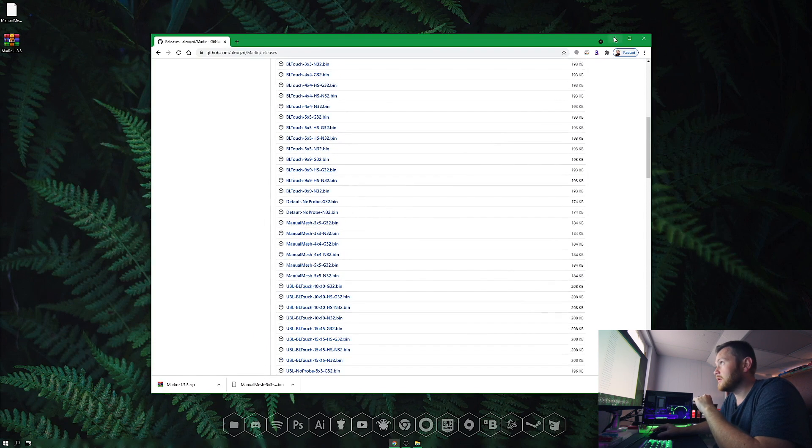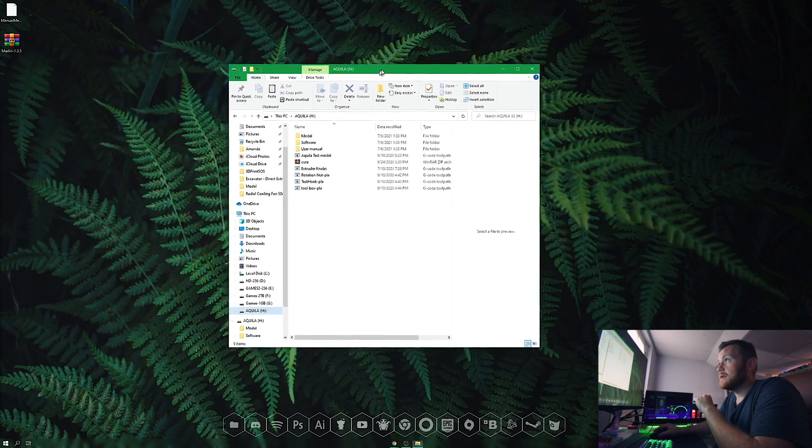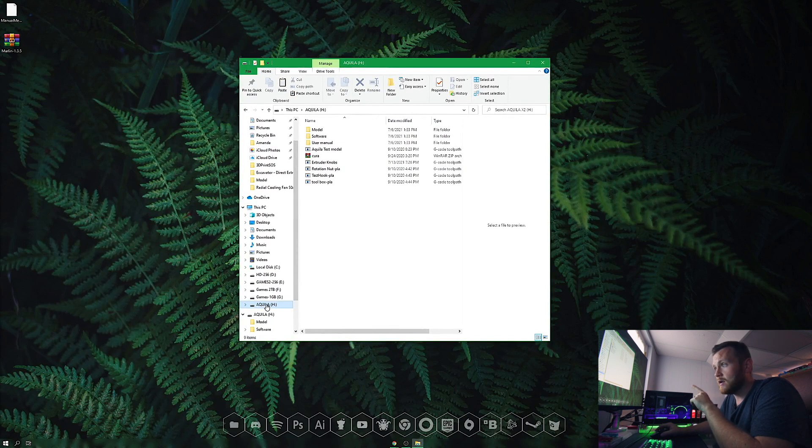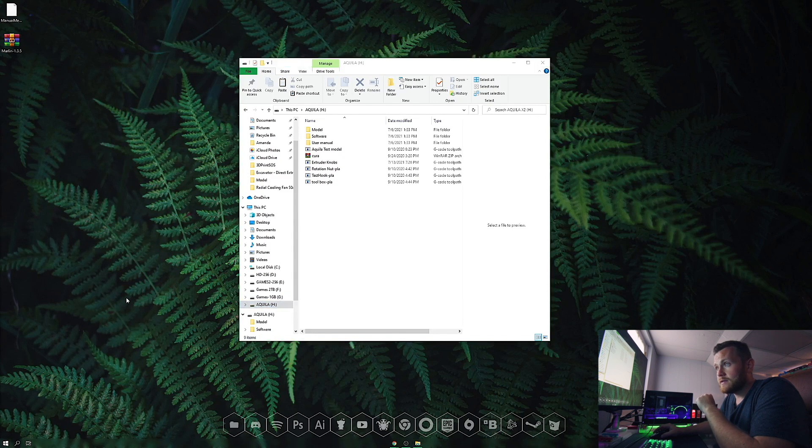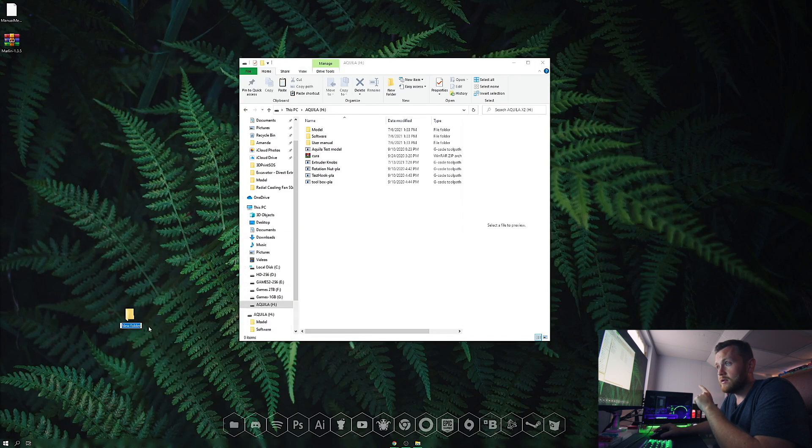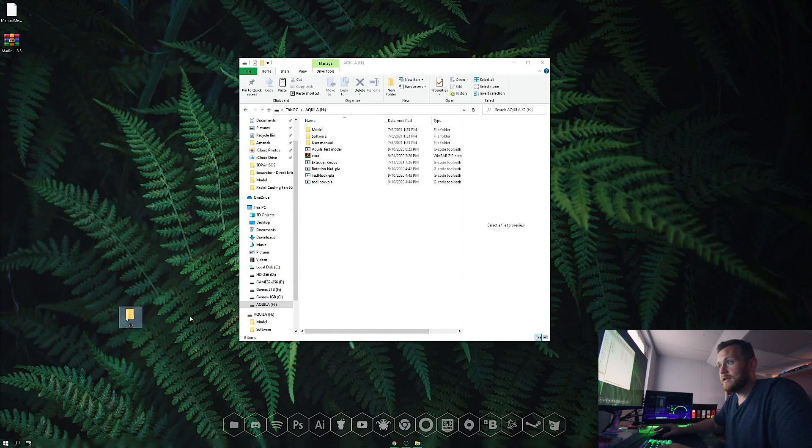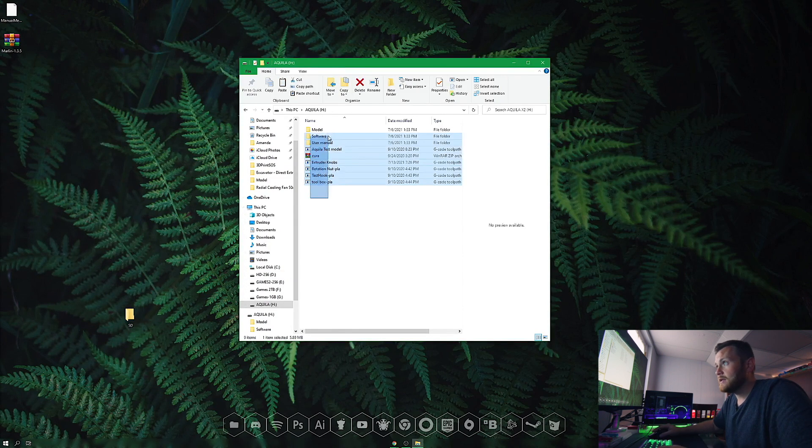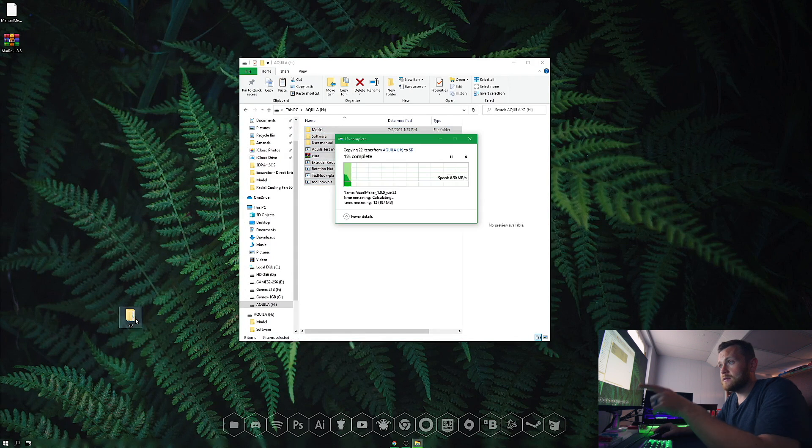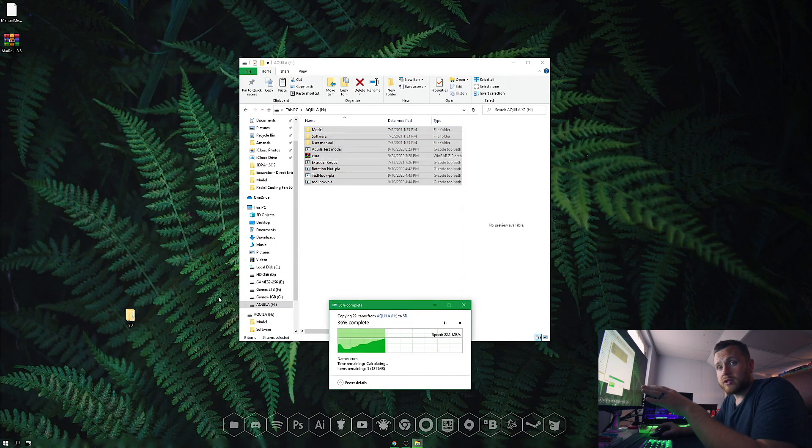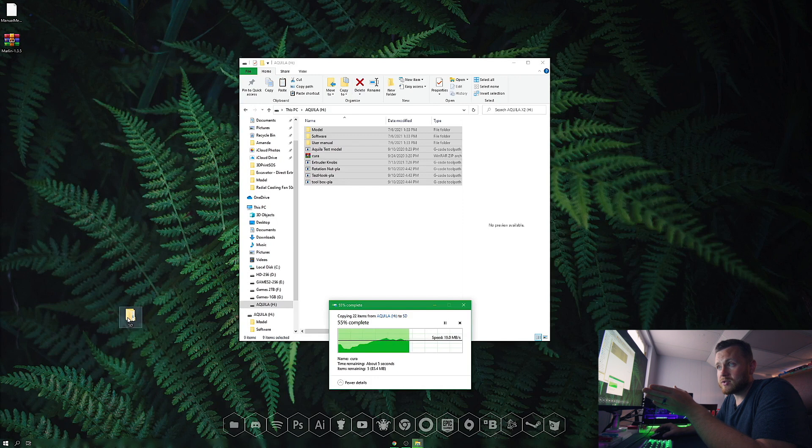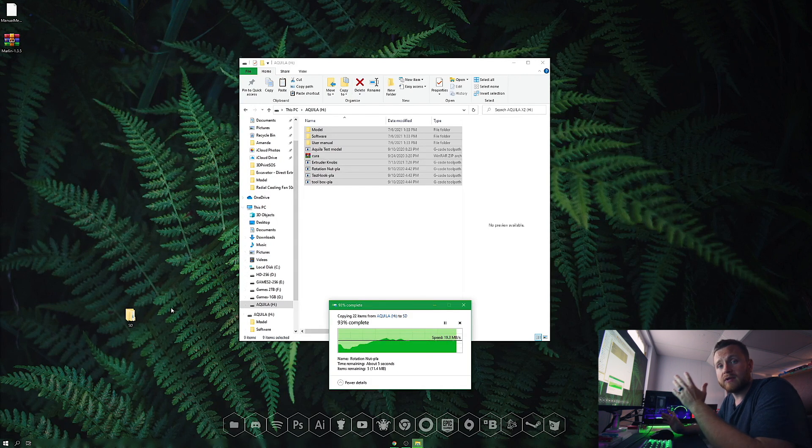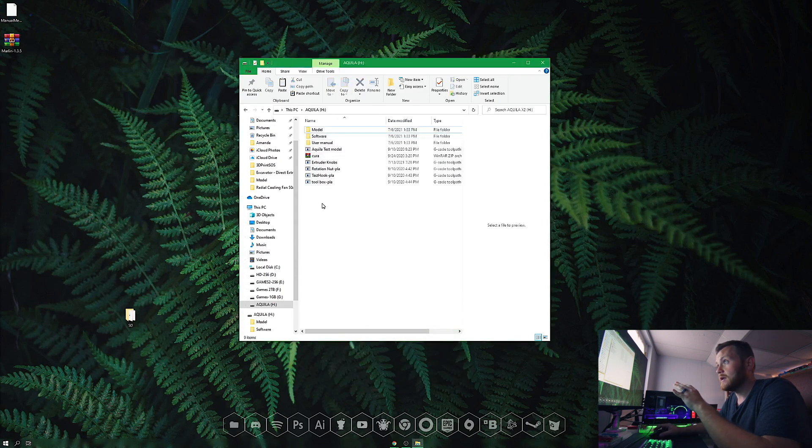Here we have the SD card for the Akila. First, if you want to keep all your files, make a folder named SD and drag everything into it. When done, you can copy everything back, and all your files will be intact.